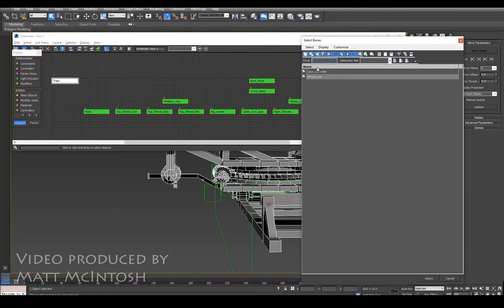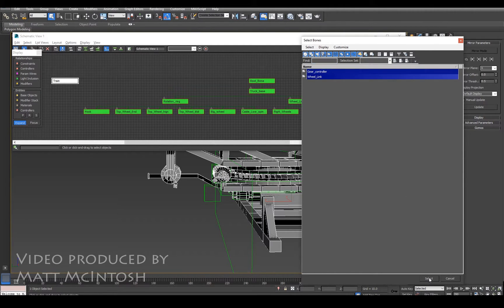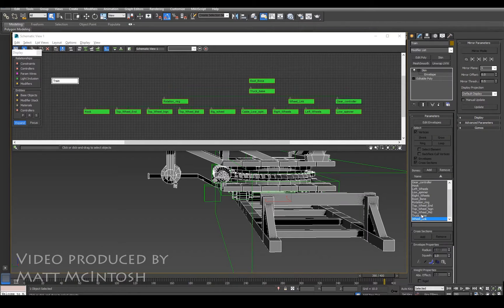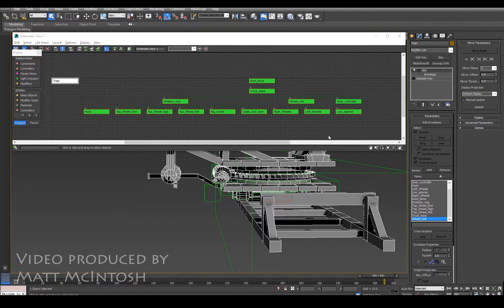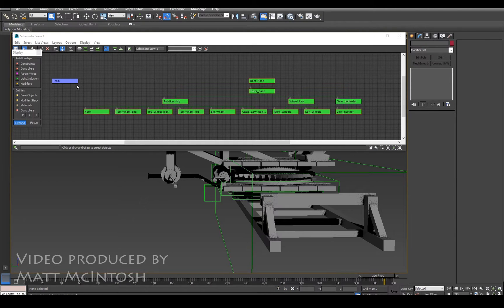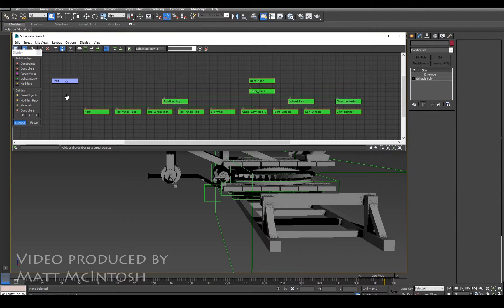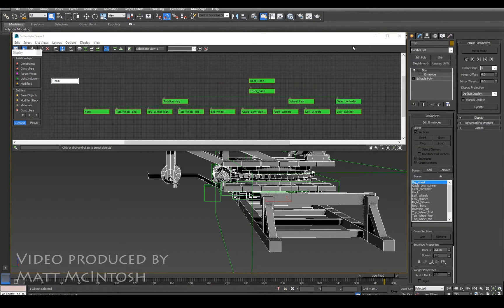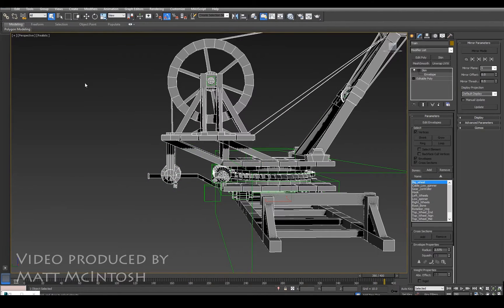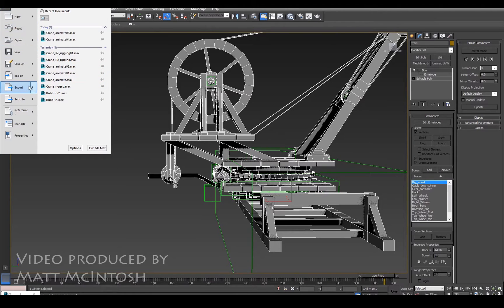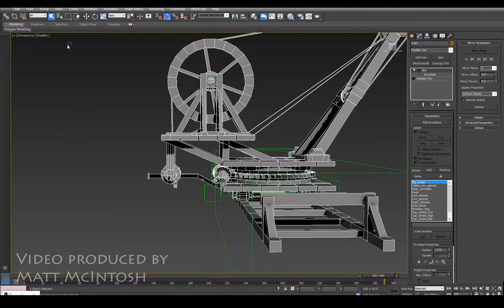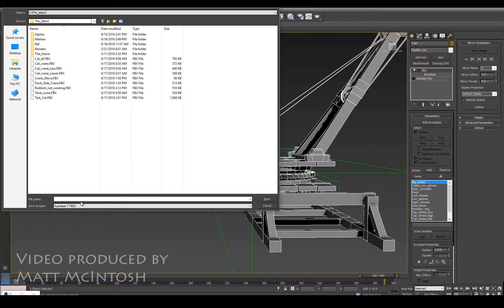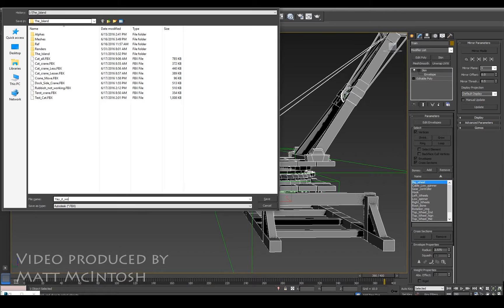So if I add these two onto it now, even though they're not influencing any envelopes, they are part of the hierarchy. But if I select the object now and take that back, it should without any problems now export straight into Unreal 4. So I'm going to call this one 'yay working' or 'it's working'.